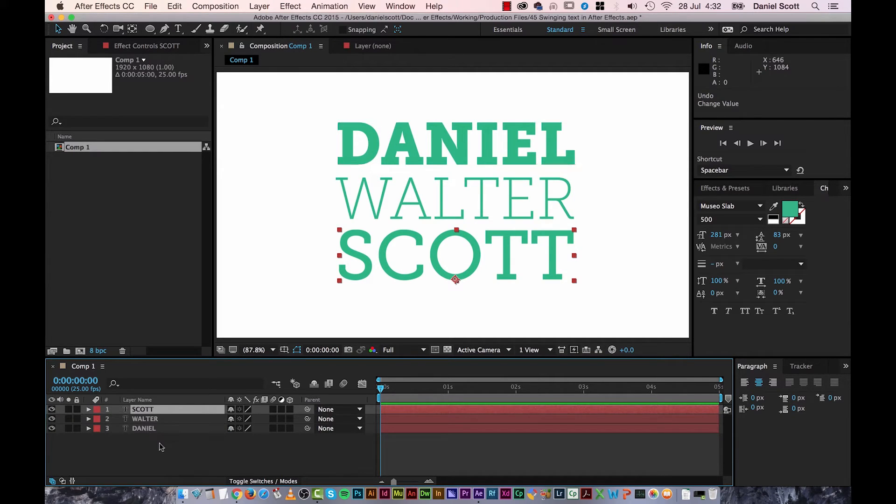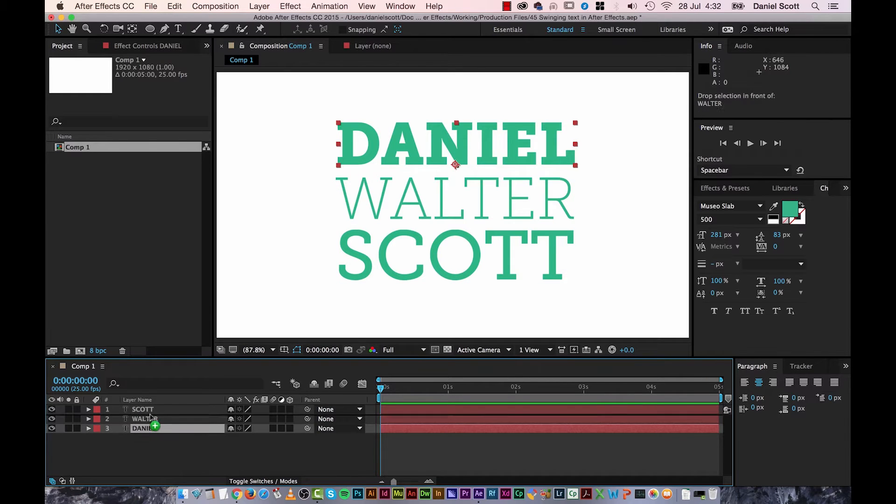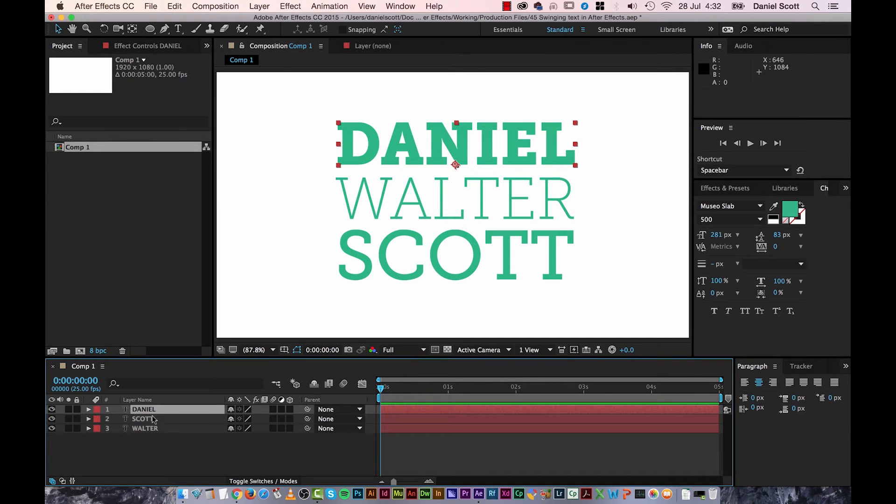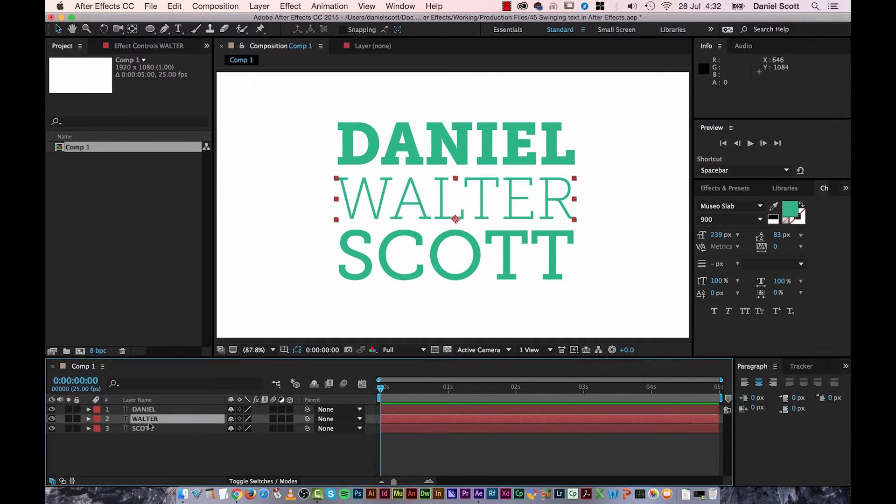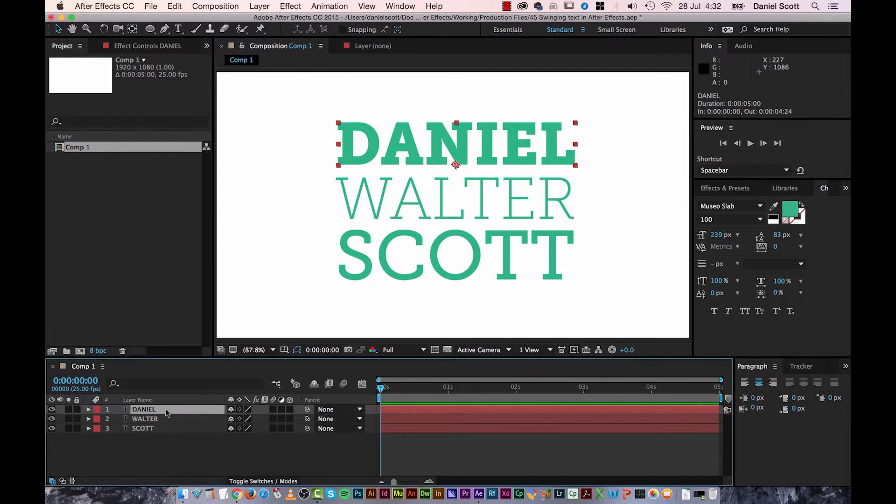So I'm going to twirl it all back up. And also just to make it make more sense, I'll put Daniel at the top. And Walter in the middle. And Scott at the bottom. Just so it matches there and there, so I don't get confused.